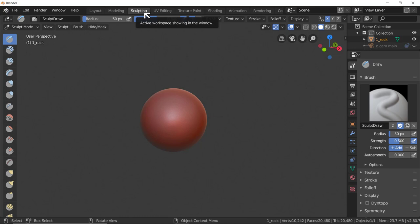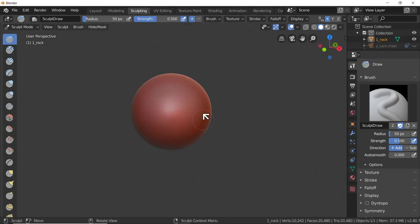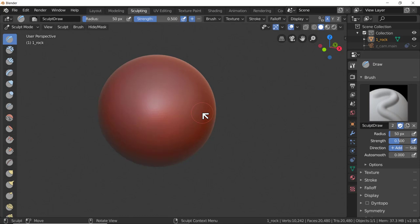Blender's sculpting mode treats your mesh like digital clay, and some people just spend all their time in it - they love it, creating creatures, people, sculptures. If you want to do this full-time, you probably want ZBrush, which is the ultimate sculpting tool. Mudbox from Autodesk is a pretty close rival.